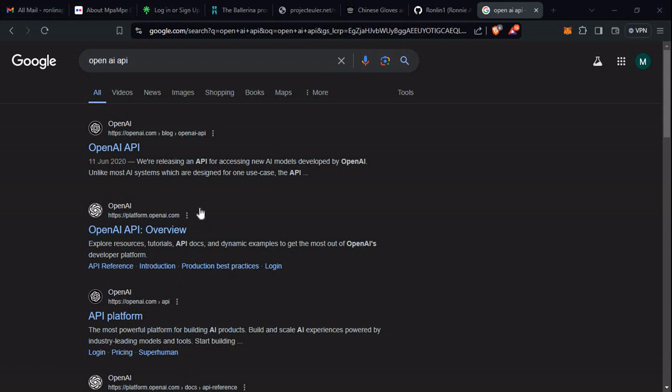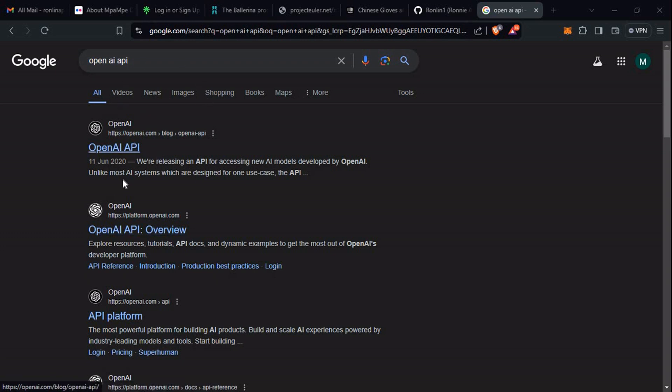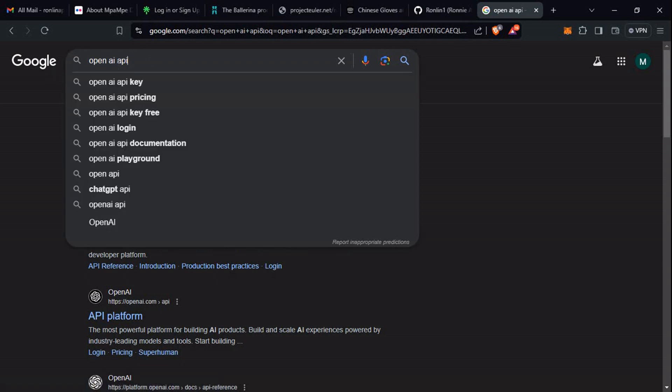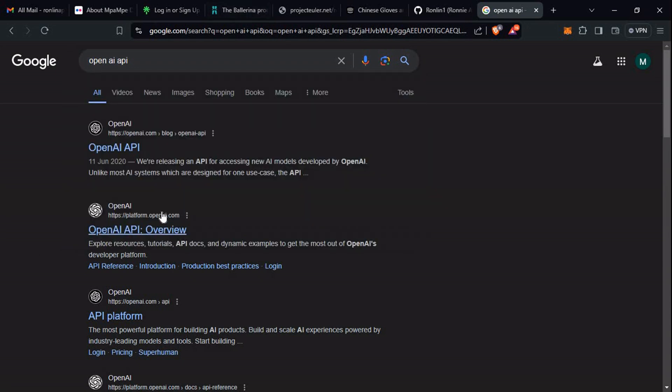Greetings! In this video, we're going to figure out how we can actually generate or create our OpenAI API key. I just typed in a search query, and you can see we have here - this is a blog, this is platform - so let's just go with this second query, platform.openai.com.